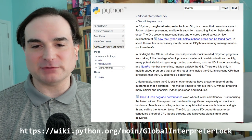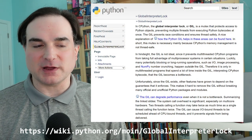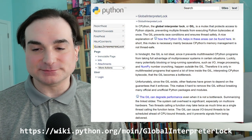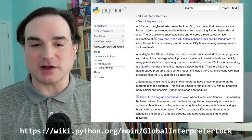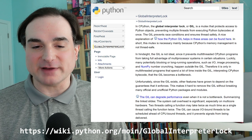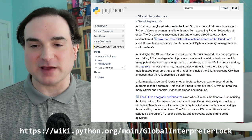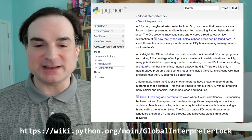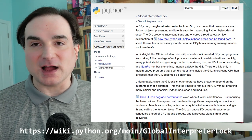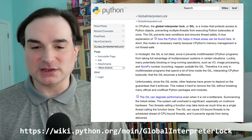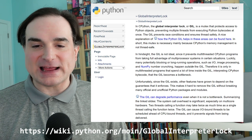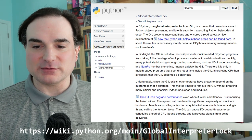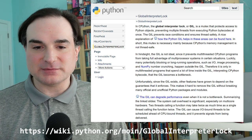So first off, you're probably wondering what is Python's GIL and why does it matter? In CPython, which is the reference version of the Python interpreter, the Global Interpreter Lock, or GIL, controls access to Python objects for multiple threads.